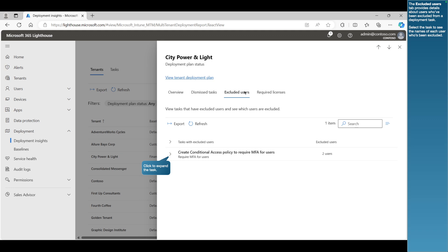The Excluded Users tab provides details about users who've been excluded from a deployment task. Select the task to see the names of each user who's been excluded.